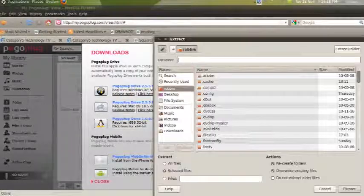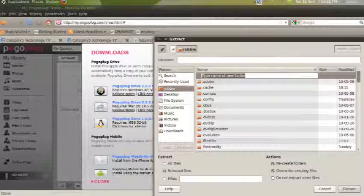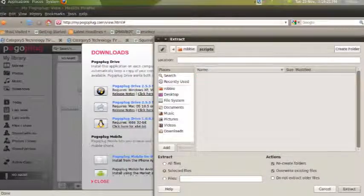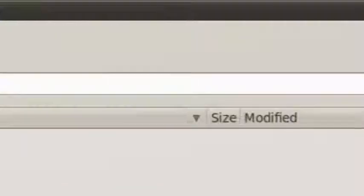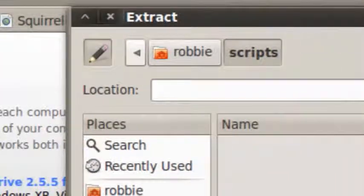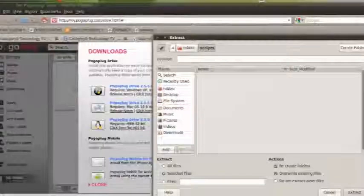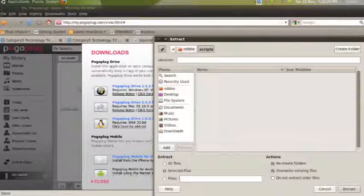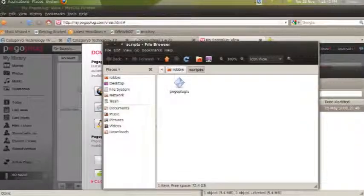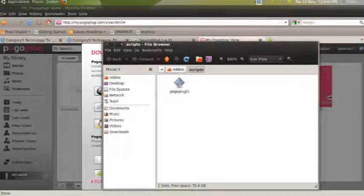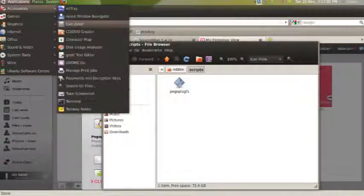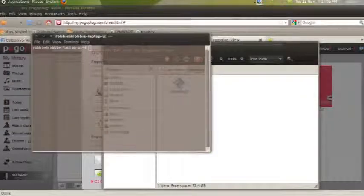I right-click on 'pogoplugfs' and go Extract. It asks where to save it — I create a folder called 'scripts' because I'm organized that way. Clicking 'Create Folder,' this will be in the Robbie home folder. I'm going to extract to scripts. I'm going to do this all through terminal, because lately I've been using terminal a little more and I want you to get more comfortable with it. We could right-click and go Properties to set executable permissions, but instead I'll bring up terminal: Applications > Accessories > Terminal.